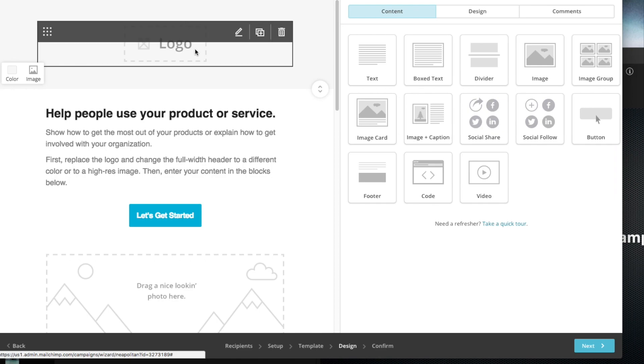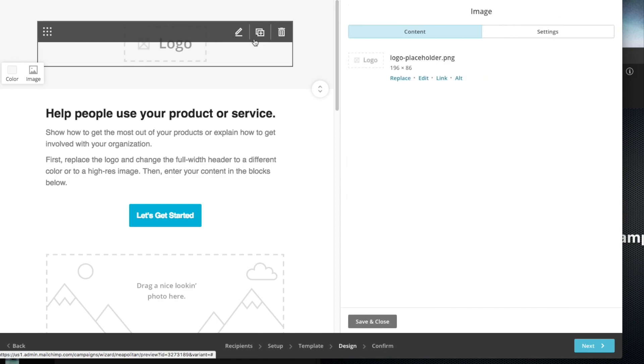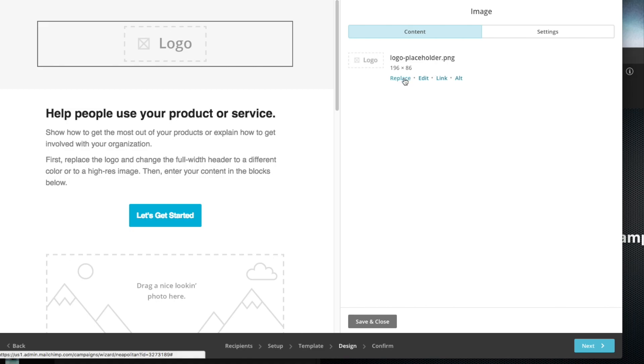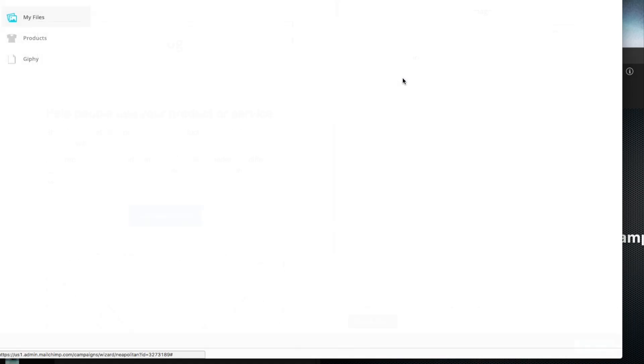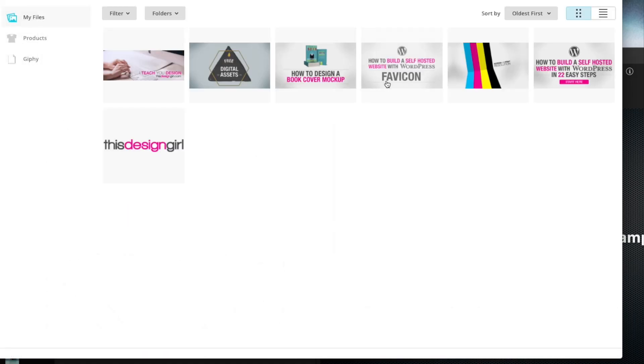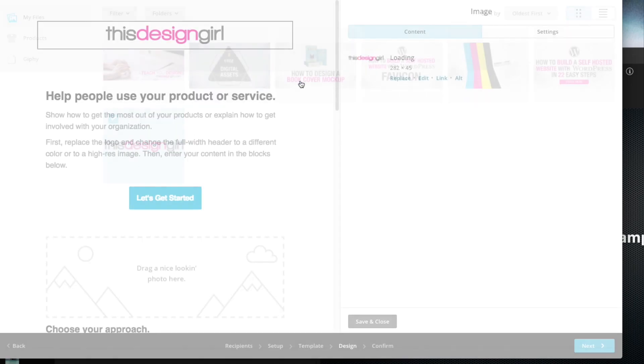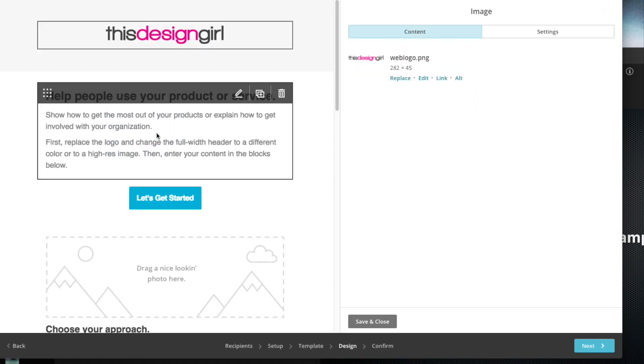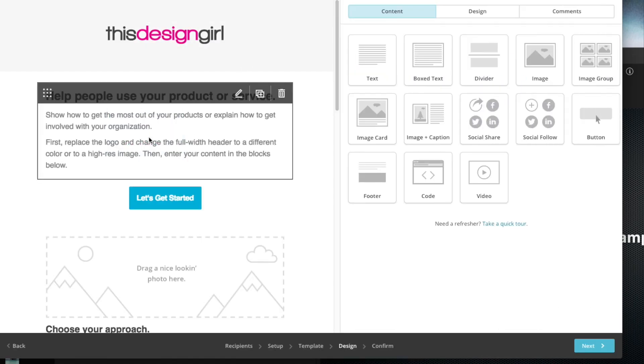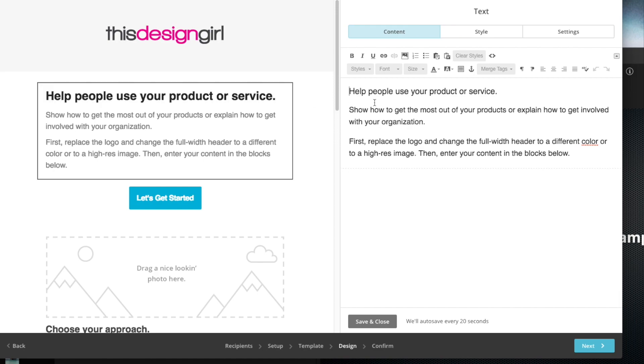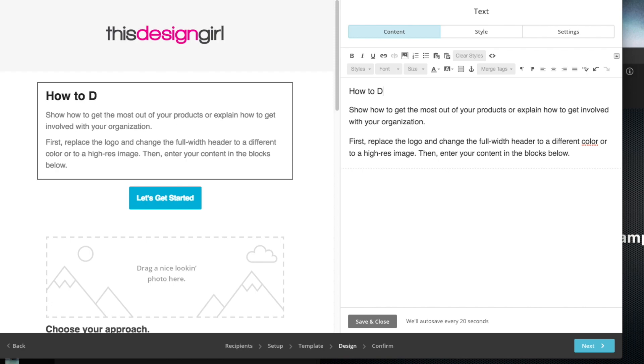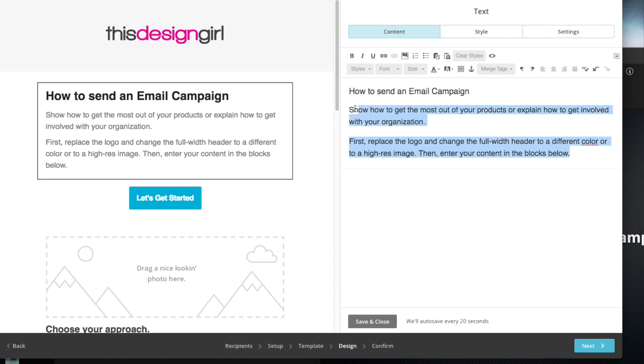First thing is first, let's put our logo in. Let's hit this little edit button there. I've already uploaded a series of images. So here's my logo. I'm going to hit that and hit insert. Basically now it's just a matter of replacing the text. Let's just call this how to send an email campaign. I'm just going to leave the rest of this text in here just to show you as an example.